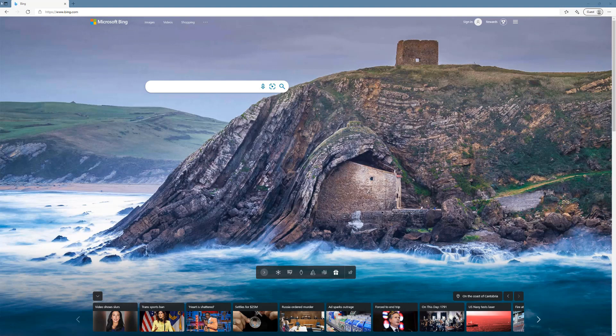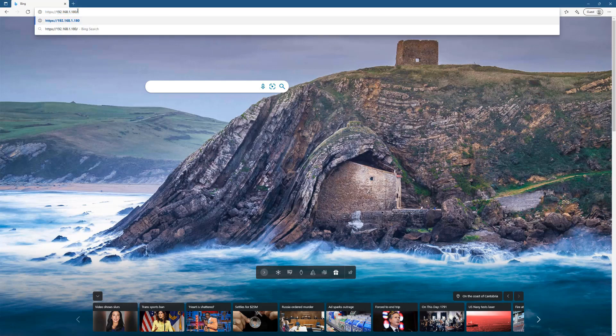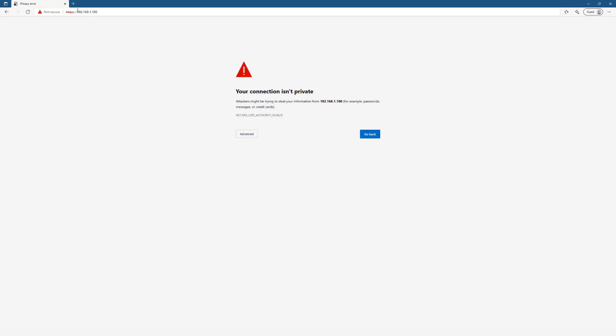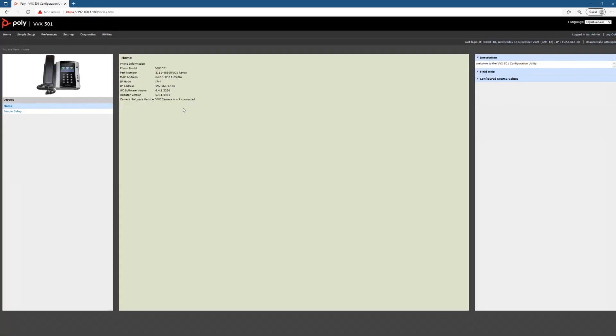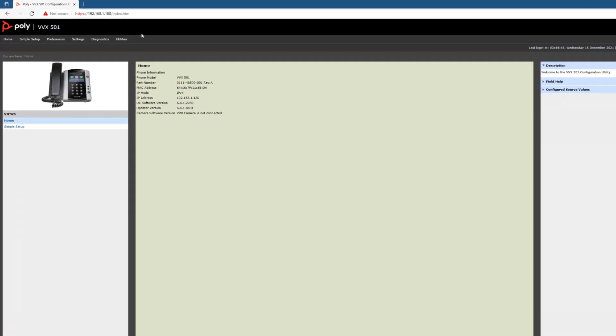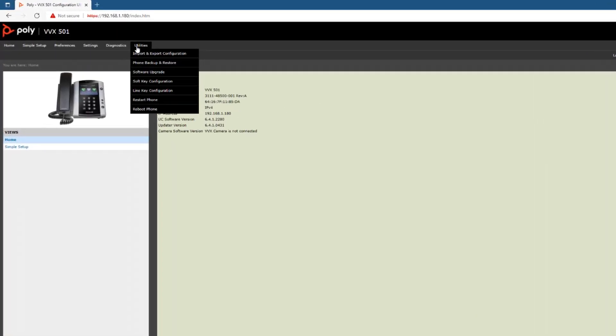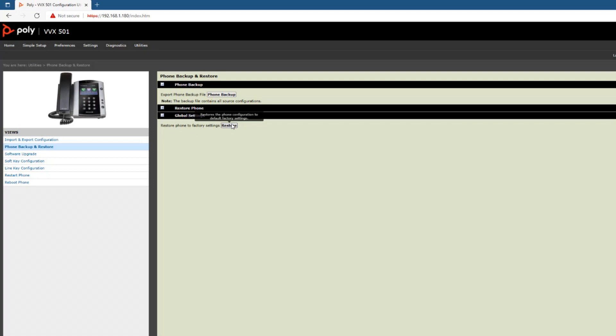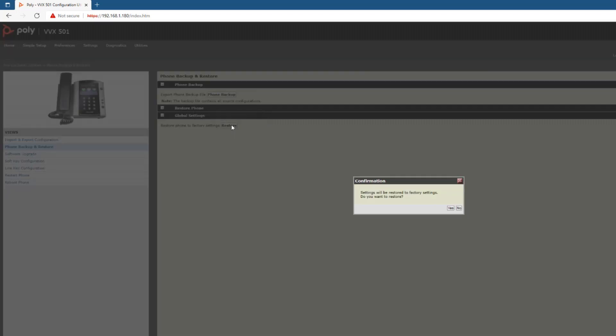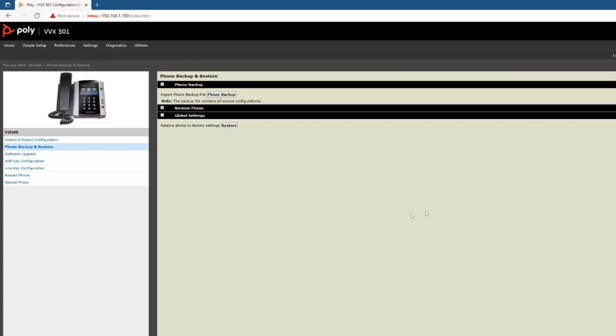Now that we have upgraded the firmware, let us reset the phone back to factory defaults. So I'm going to browse to the web page on my phone and log in with my password. Then go to utilities and phone backup and restore. Then under global settings, restore phone to factory settings. I'm going to click restore and say yes.